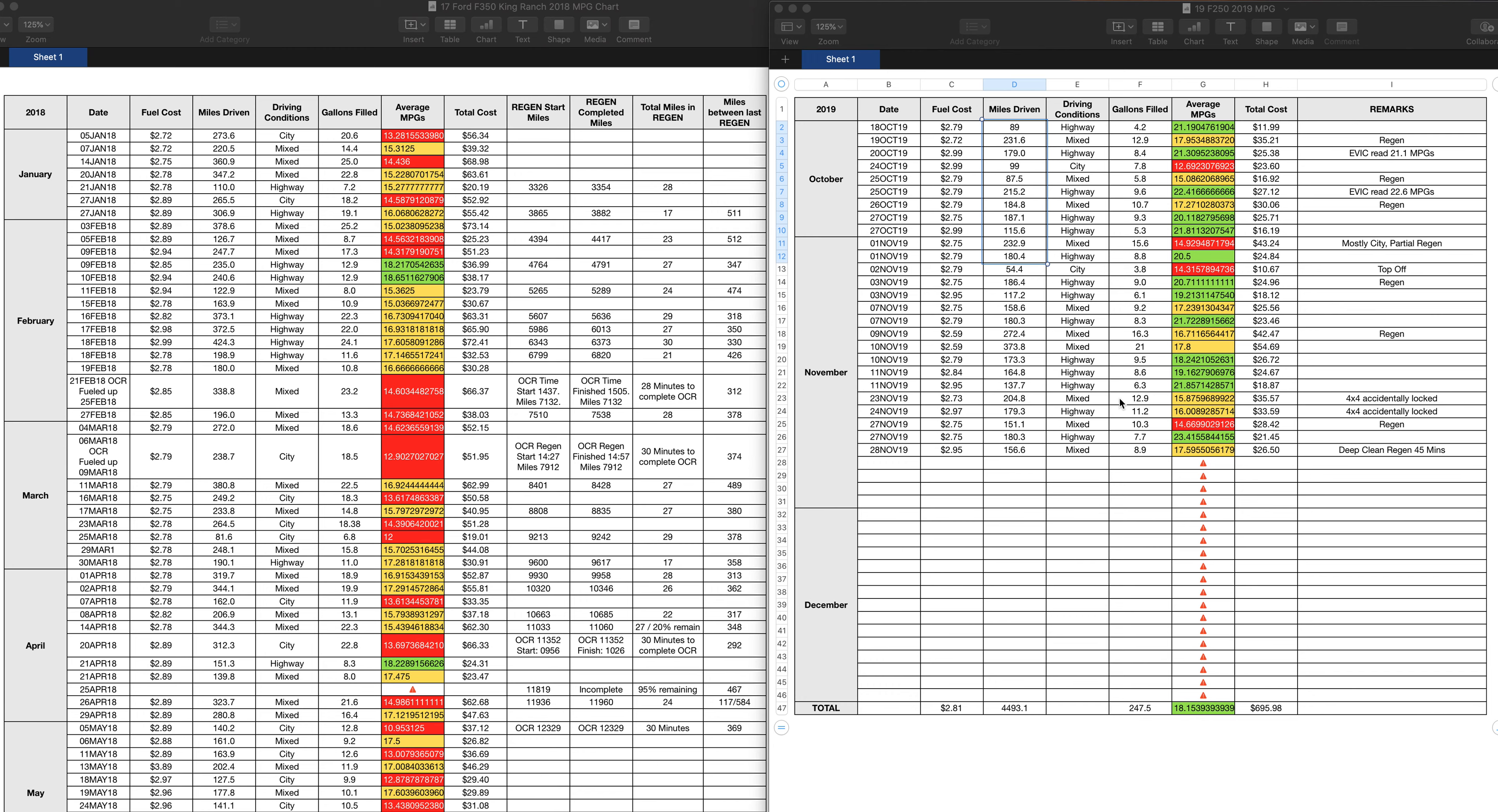With the 19 F-250, I would just monitor when it would go into active regen. I didn't concentrate on what mileage it started and what mileage it completed and total mileage, miles between last regen. That's just a lot to monitor.